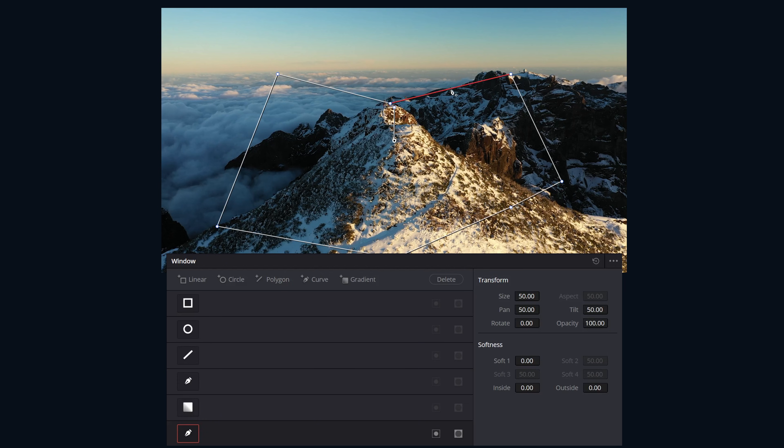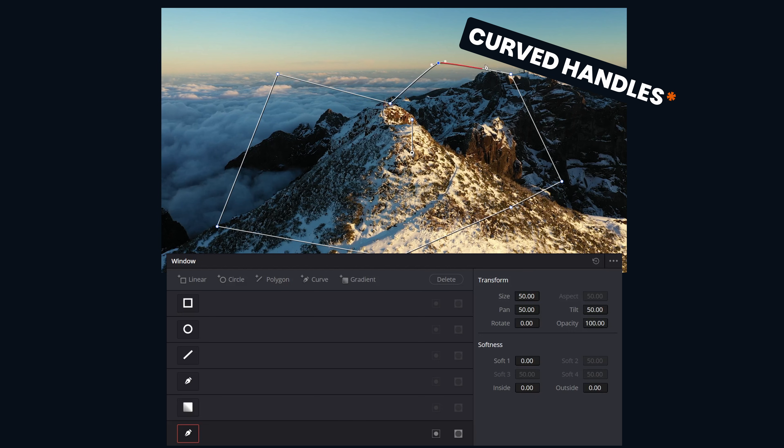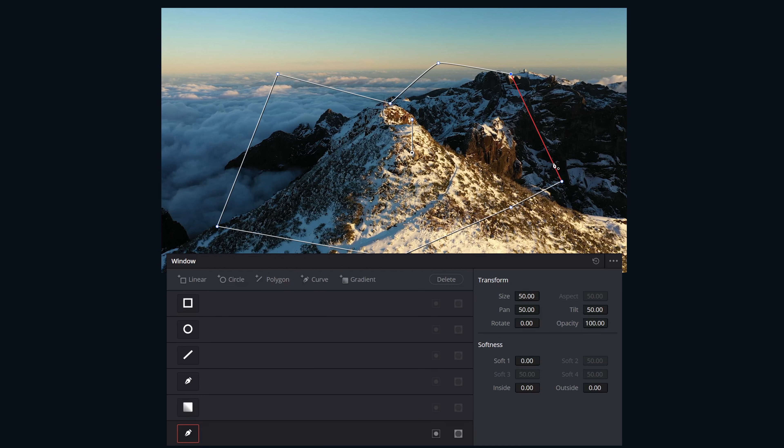Now, all of these points will kind of work in the same way until we click and we can see the new one has it, but the old ones don't. So for an old point to have it, all you have to do is hold down Command or Control and click on a point, and then you'll have the handles there.